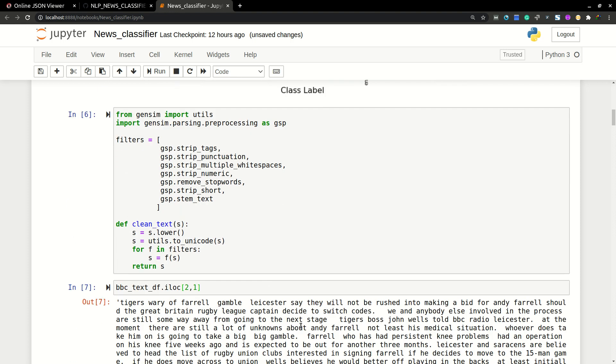So I'm using Gensim to pre-process the text. Pre-processing needs to be done. That's why I'm using Gensim, because it already has more built-in functions such as removing stop words and stripping text and stemming the text.